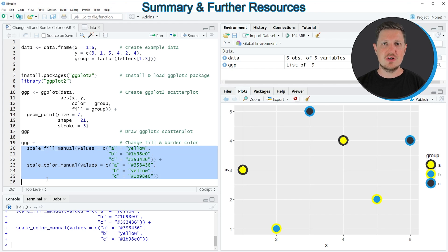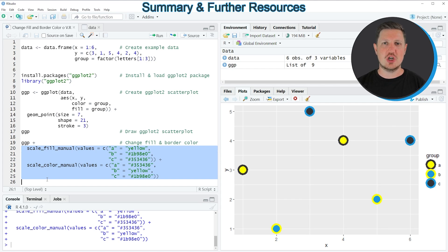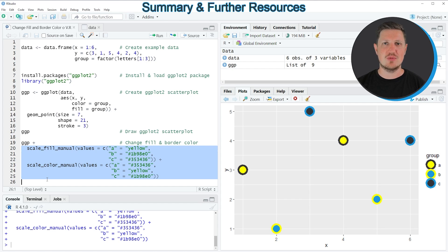So in this video, I have explained how to change the filling and border colors of a ggplot2 scatterplot in the R programming language. However, in case you want to learn more on this topic, you could check out my homepage, statisticsglobe.com, because on the homepage, I have recently published a tutorial in which I'm explaining the content of this video in some more detail.